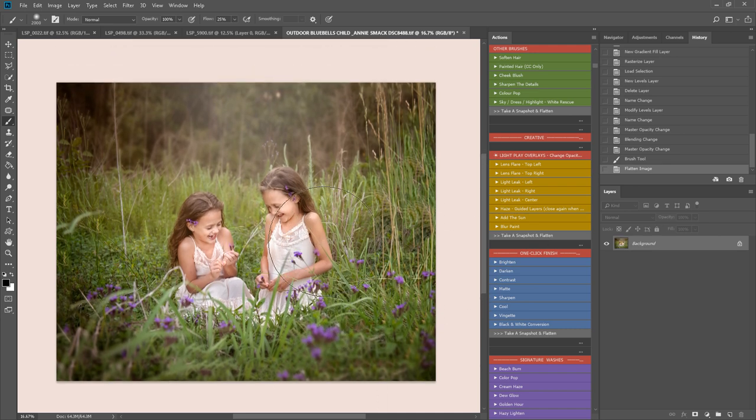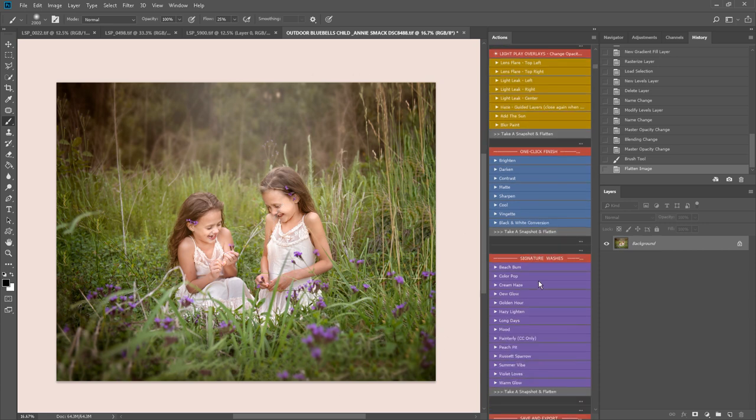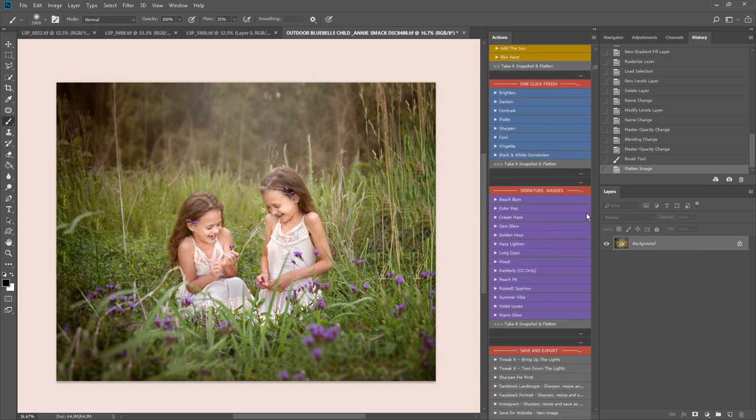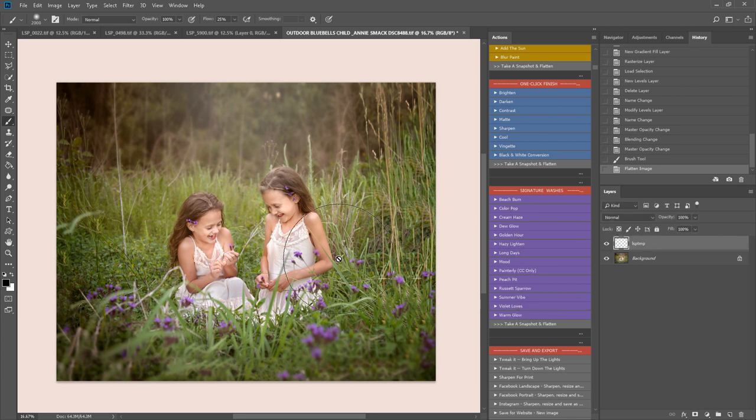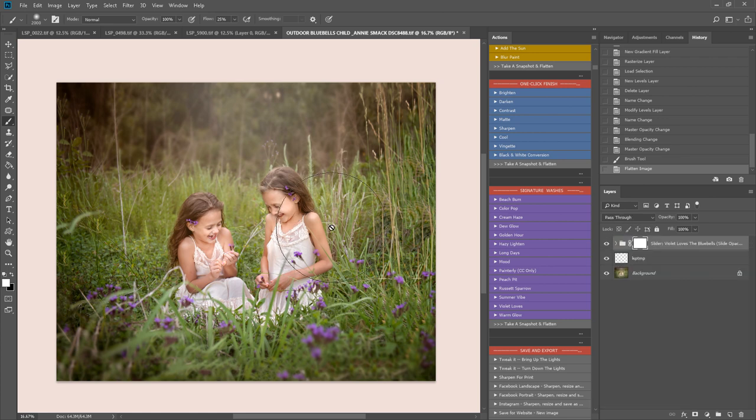Now you can do an artistic finish if you want to. Something creative. With one of these signature washes. I'm going to try Violet Loves. This one is a really nice warm pinky overlay. Which affects every area of your image. So no blotchiness.